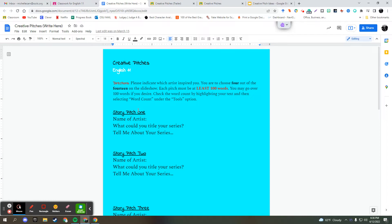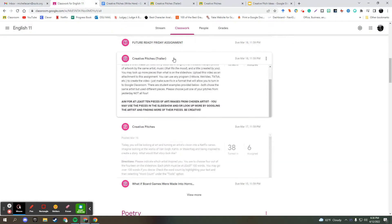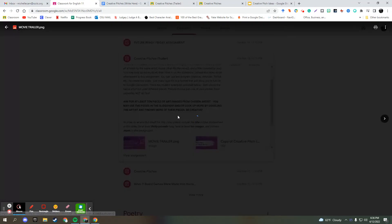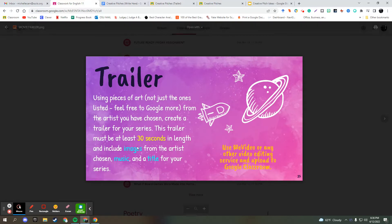Then once we were done, what happened was they actually picked one, looked up more art by that particular artist, and then created a 30 second trailer with music and title as well. So I'm going to show you an example.